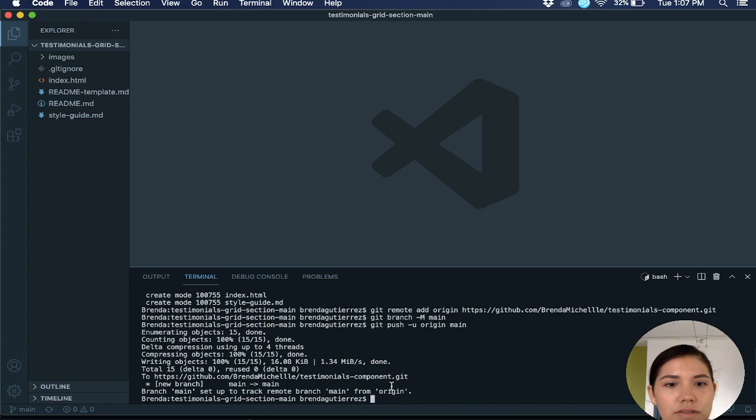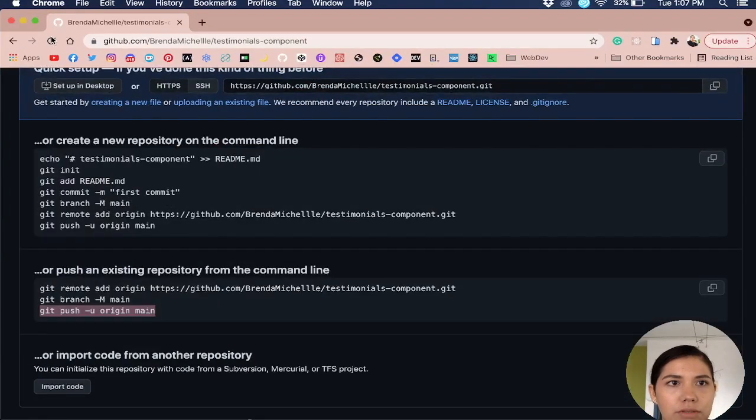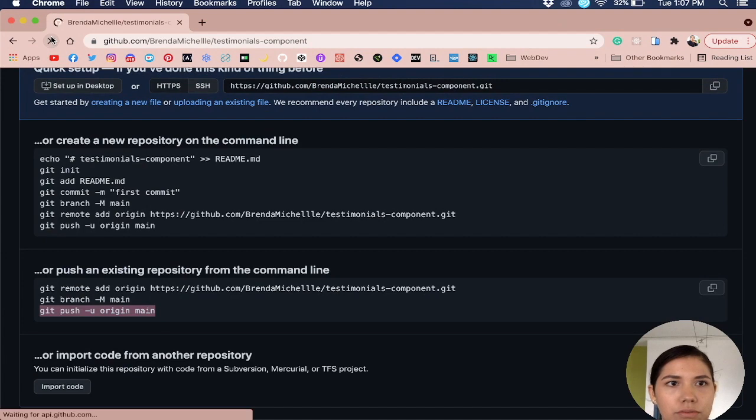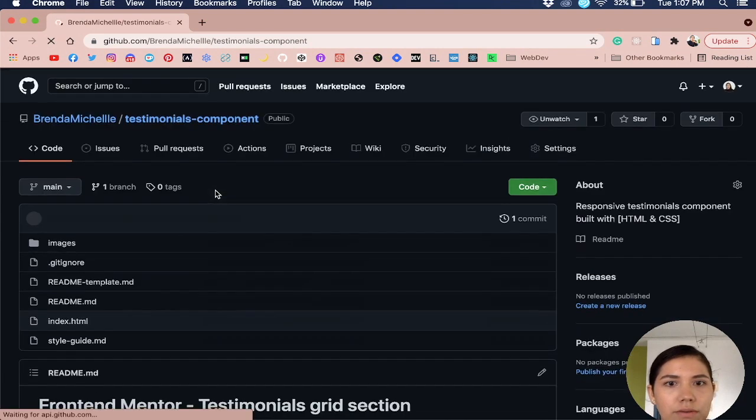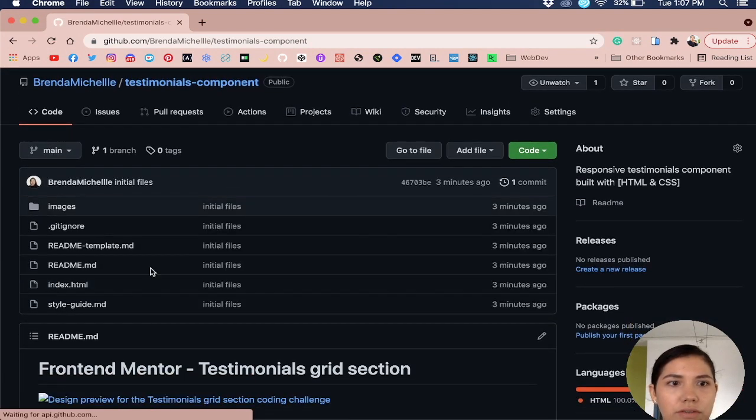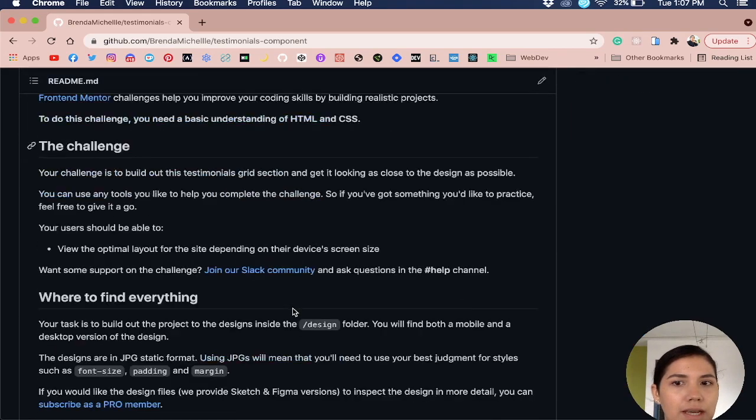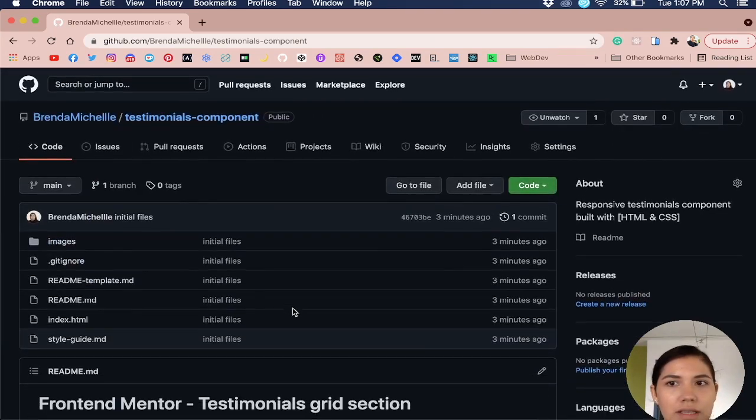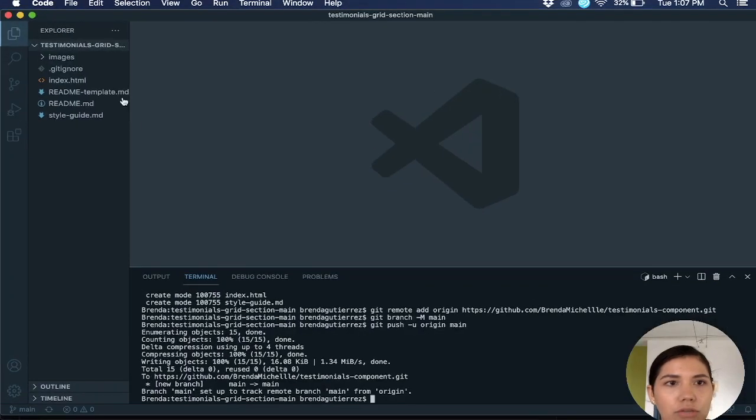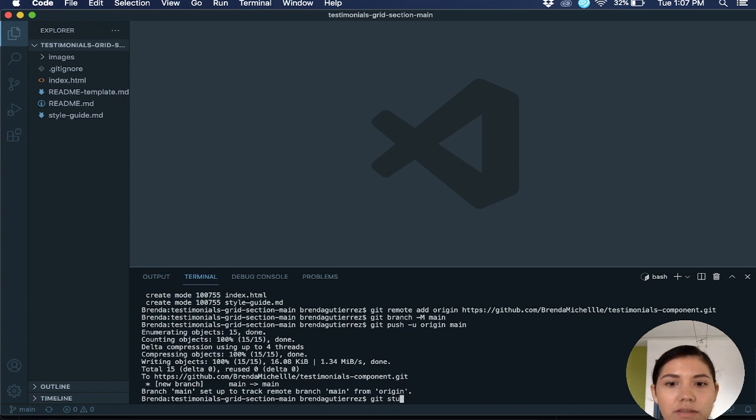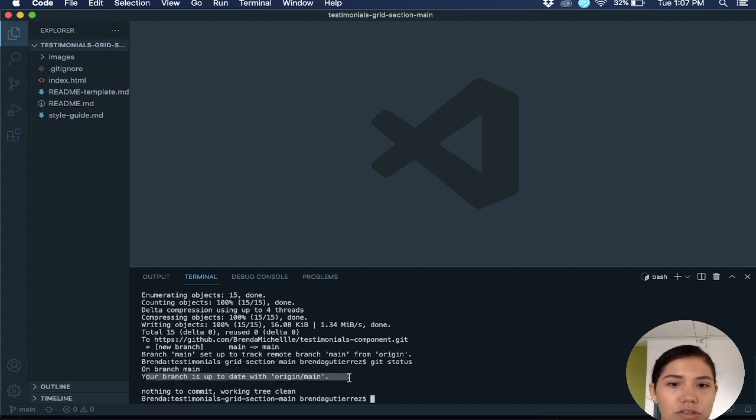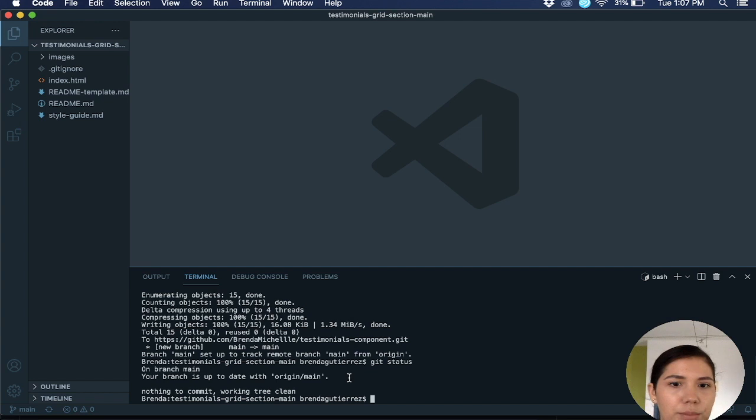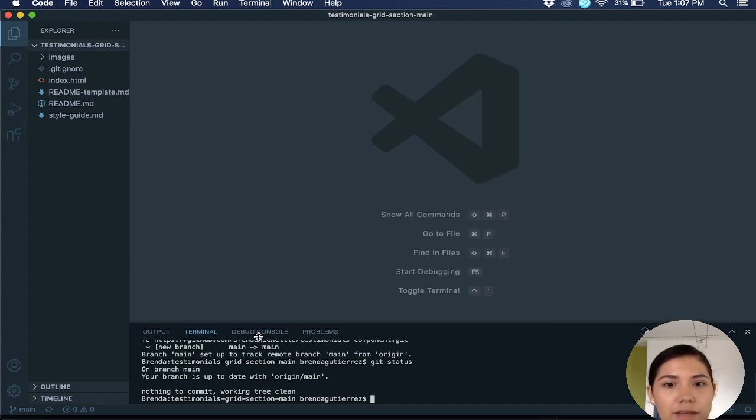So as you can see everything is done. The files are here, so these are the exact same files, everything is exactly the same to what you already have here. And what you can do to check if everything did go up, you can put git status and it will say your branch is up to date with origin slash main. That means all of your files are up there.